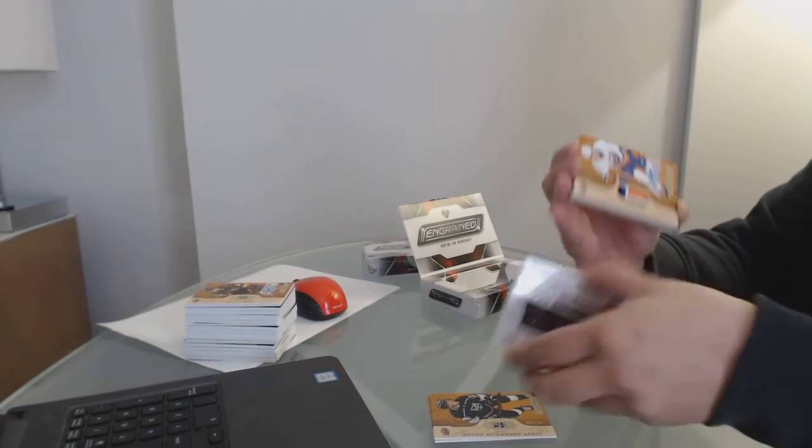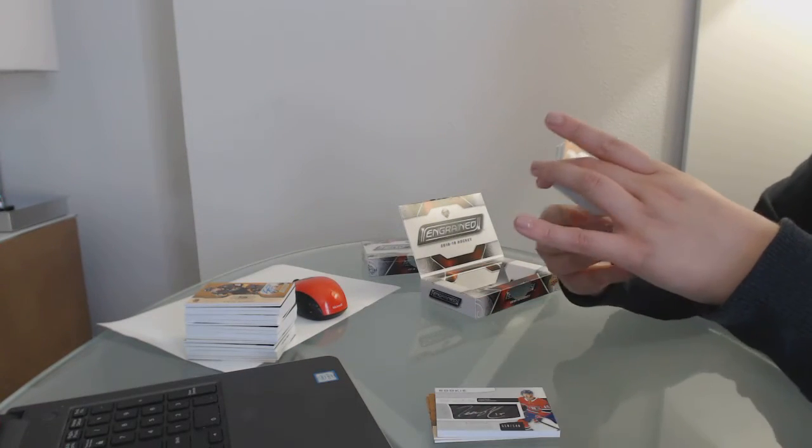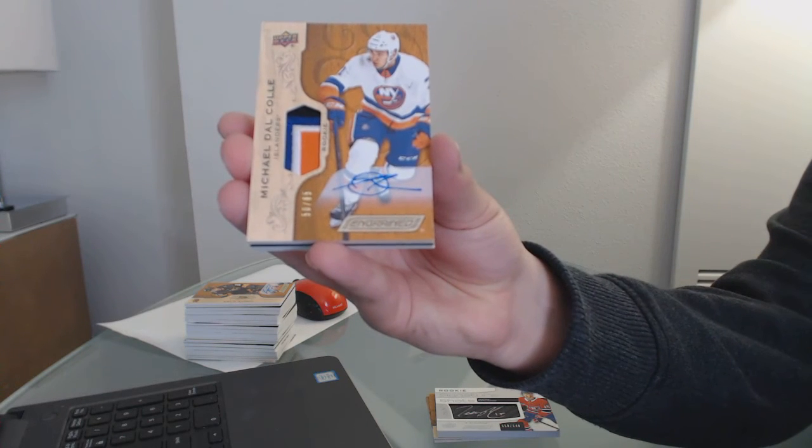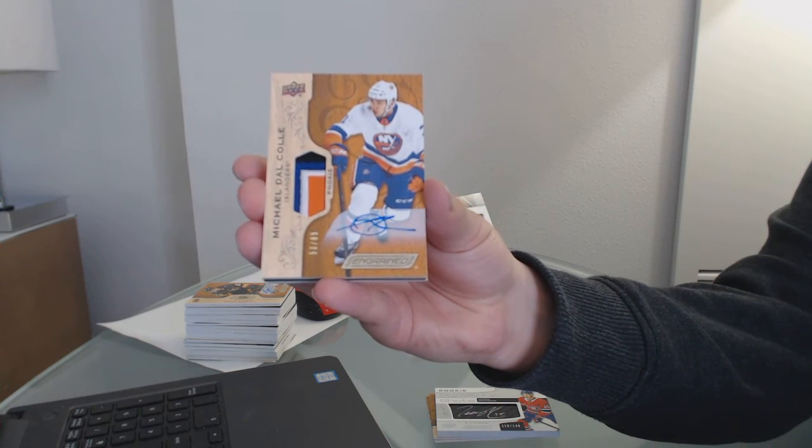Yes, very. Cole Caufield. We've got number to 65, rookie three-color Patch for the Islanders, Michael Dalcol.